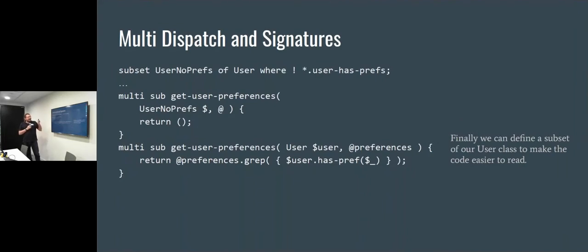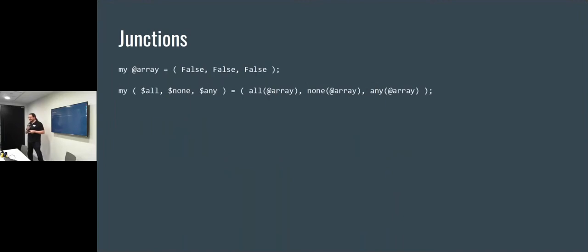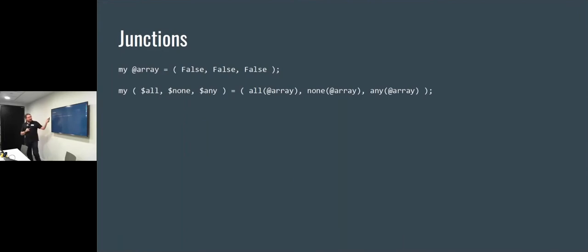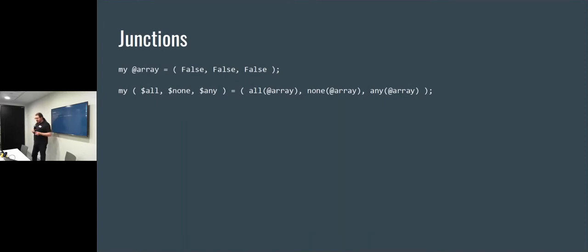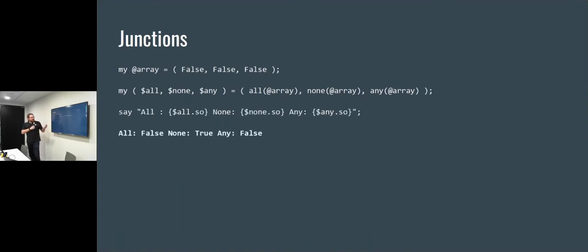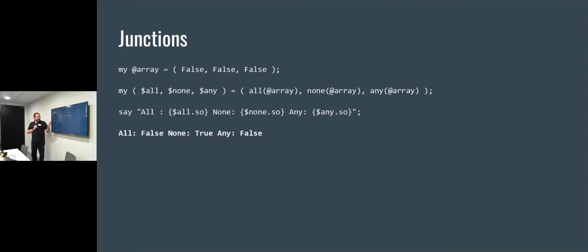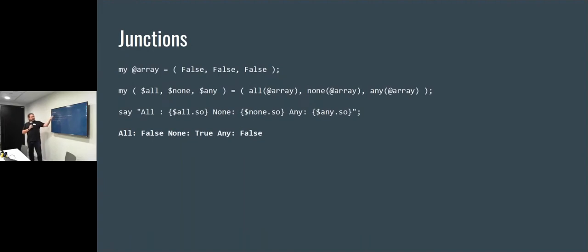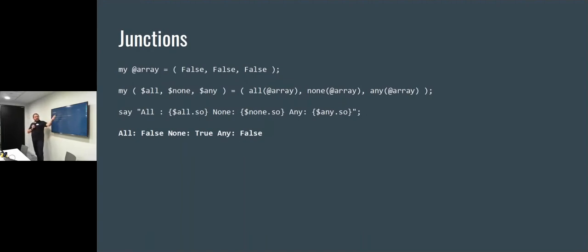Junctions. So I've defined here an array with three false values in. And then I've defined three things. One's called an all, one's called a none, and one's called an any. And these are what are called junctions. So a junction, as is described, is a quantum superposition of states. Until you look in the junction by testing it for truthiness, it will hold all its possible values. So when I do this, so the dot so method is basically the Boolean coercer. So when I coerce all three of these, then I get that the all array is false because they're not all true. The none array is true because they're not all true. And the any array is false because none of them are true. Okay? With me so far.